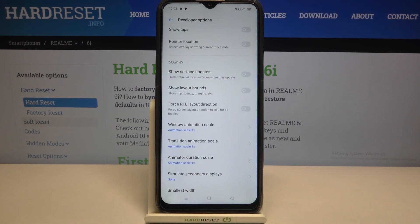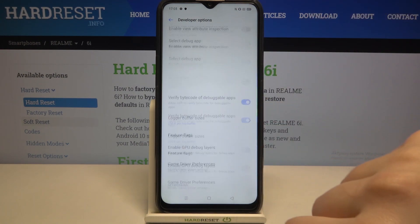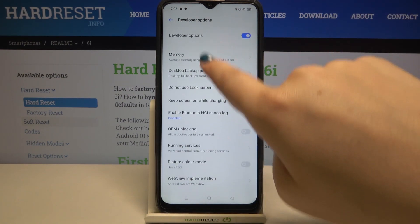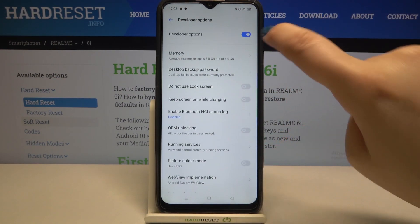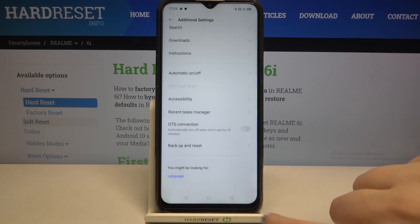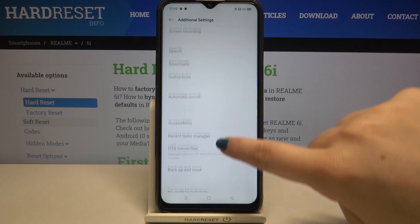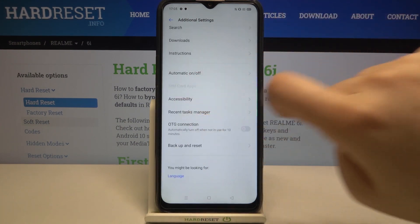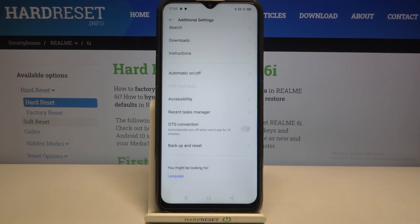If you're done with customization and you'd like to turn off Developer Options, all you have to do is go back to the very top of the list and tap on the switcher. The Developer Options will disappear, and after going back to Additional Settings you cannot find them anymore. No worries though — you can enable them again by going back to the Build Number step and keep tapping.